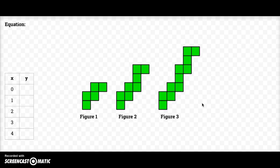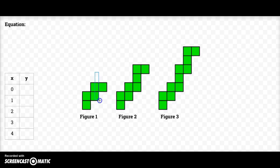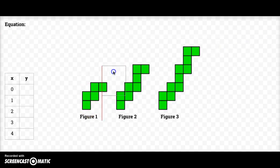Now I need to figure out how many tiles are going to be in figure zero. So if I'm adding three tiles as I increase my figure number, in order to work backwards to find figure zero I'm going to have to subtract those three tiles. If I would subtract those three tiles I would be left with these two, and that is what makes up figure zero.